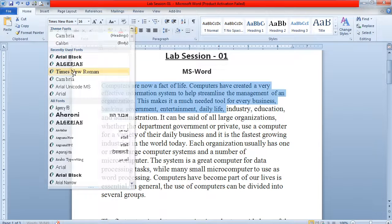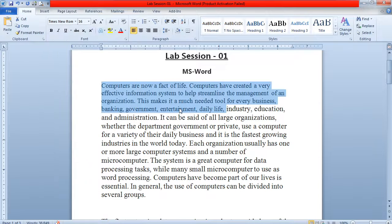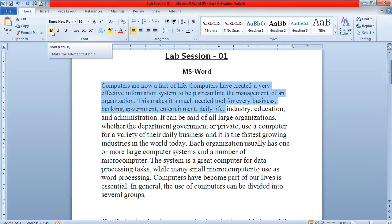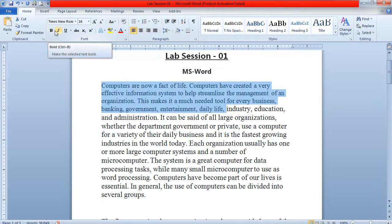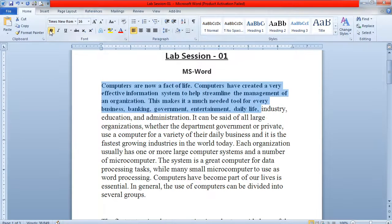Now you have changed the font style to Times New Roman. For example, you want to apply the bold option — this will highlight these four lines which you have selected. If you click on it, your selected content will be bold.